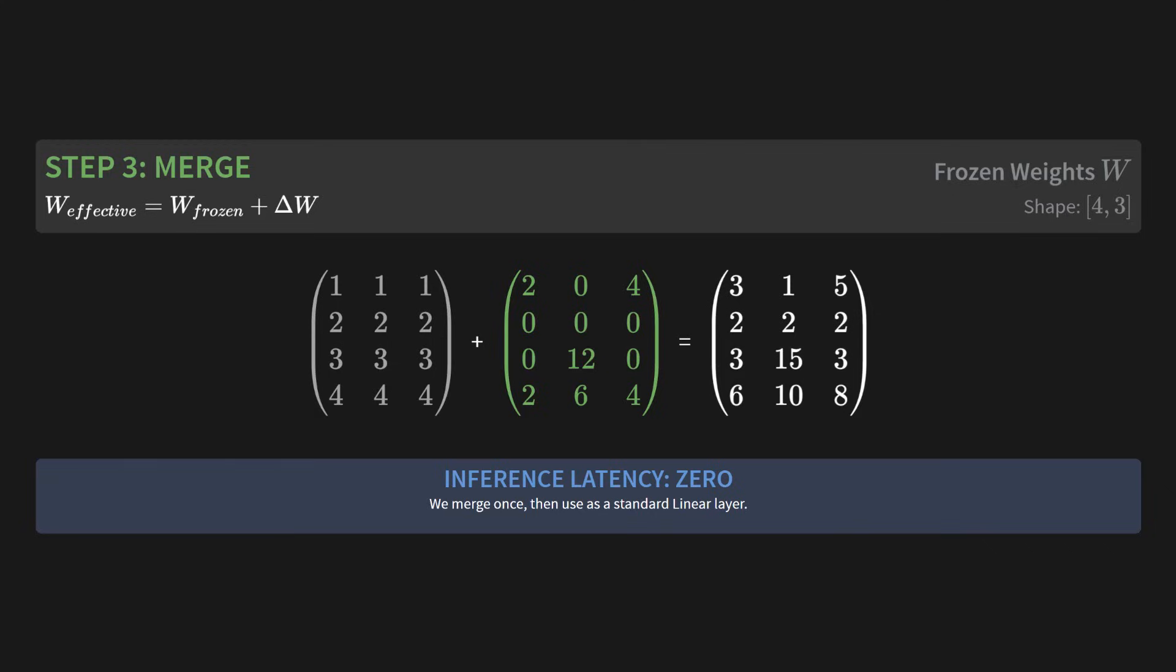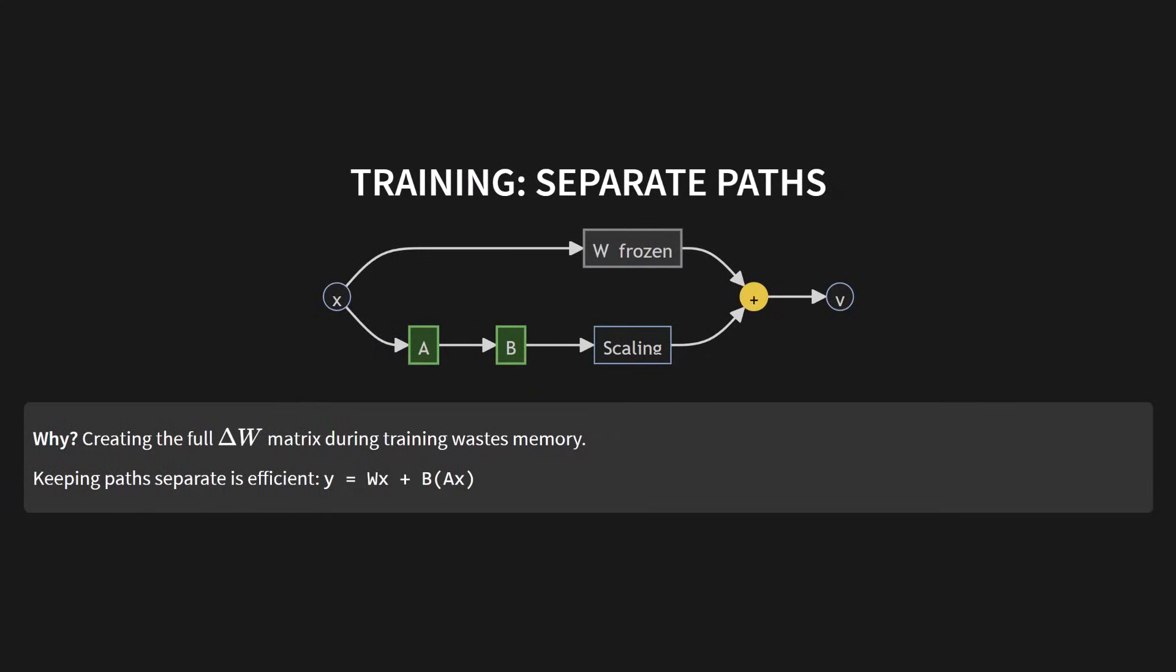So that raises a question. What happens during training? We can't merge it because we're still learning A and B. The answer is we keep the path separate. As you can see in this diagram, the input X goes down two paths simultaneously. One path goes through the frozen weights. The other, parallel path, goes through our LoRa matrices, A then B, and then gets scaled. The results are then added together at the very end. Why do we do this? Because creating that full delta W matrix on every single training step would waste a ton of memory. Keeping the path separate is way more efficient.